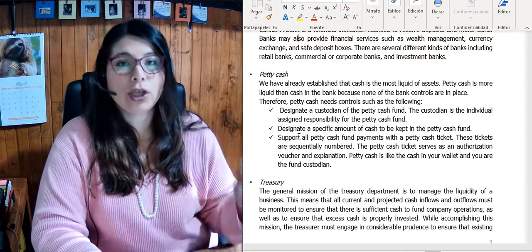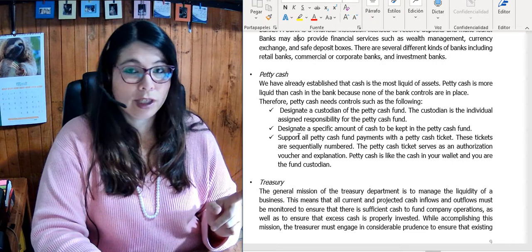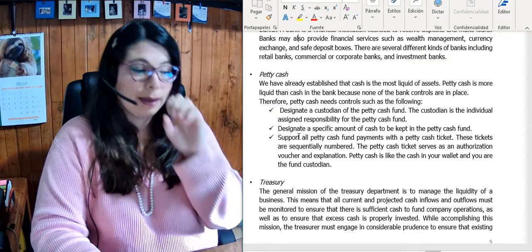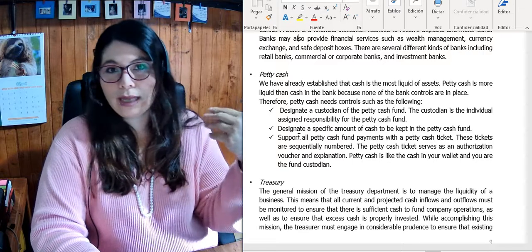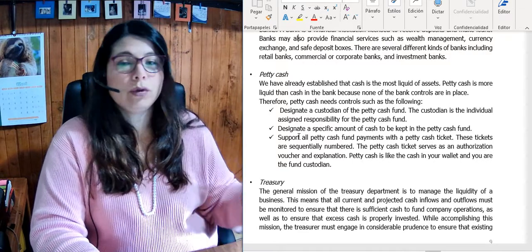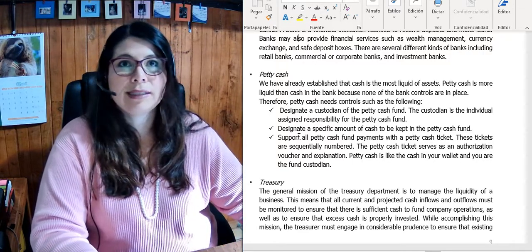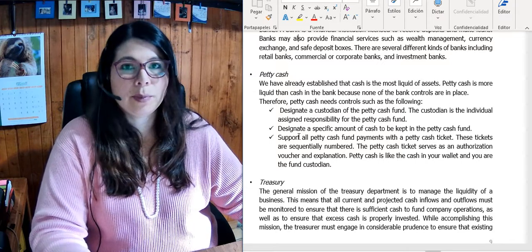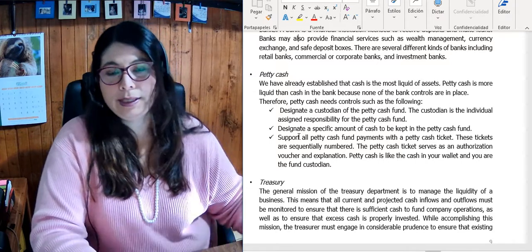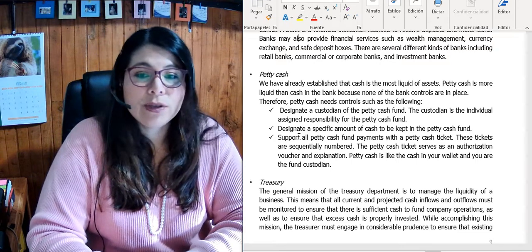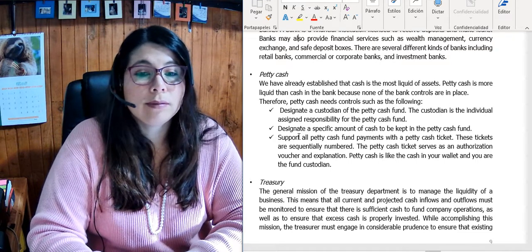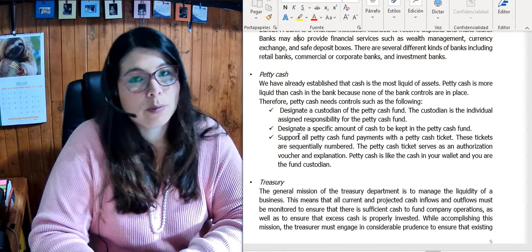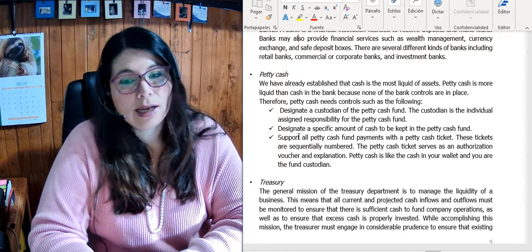Petty cash is money available to use — not freely, but for the purposes of the company when you require cash. For example, you need to change a light bulb, buy lunch, or get a stapler — something for the office. Cash is the most liquid of assets, and petty cash is more liquid than cash.